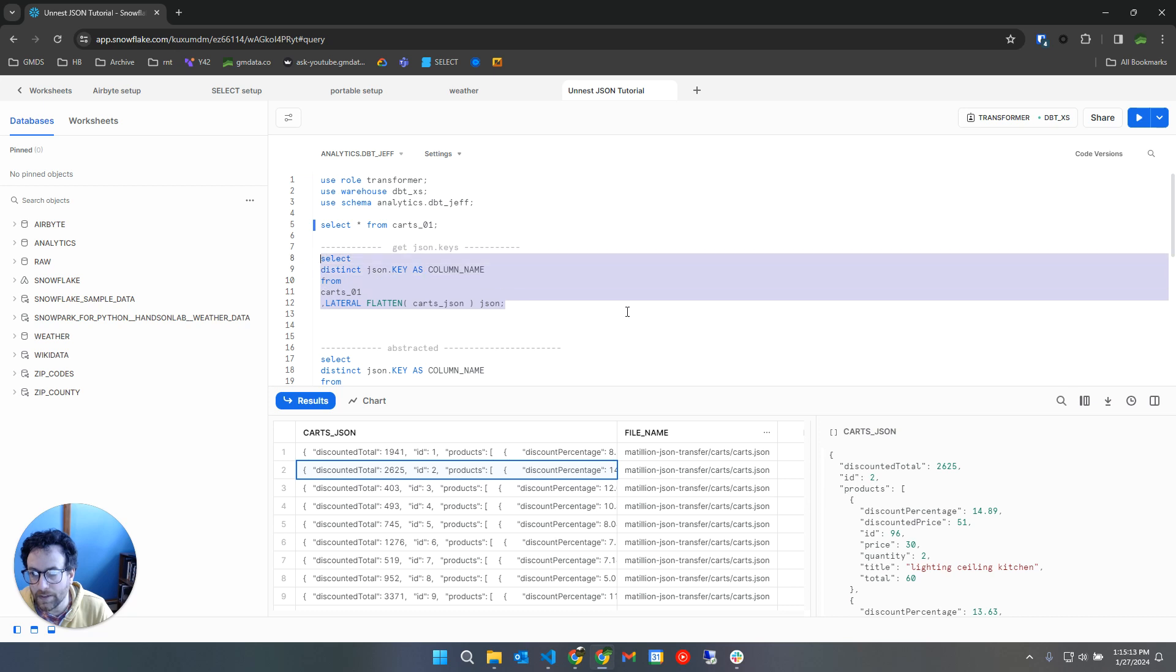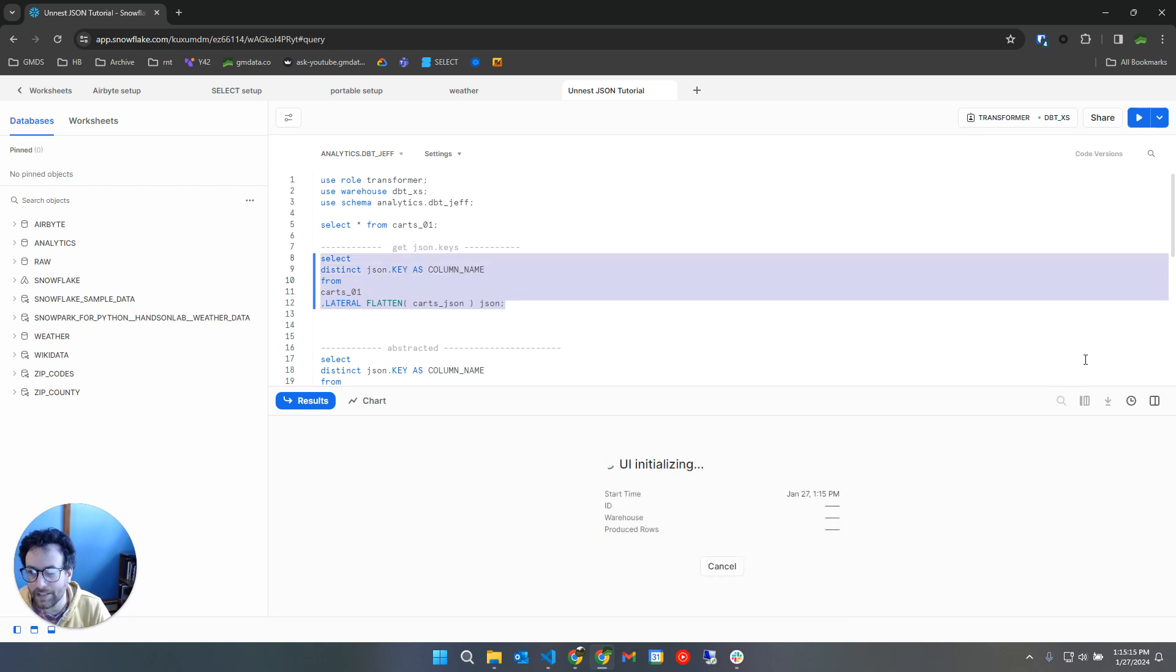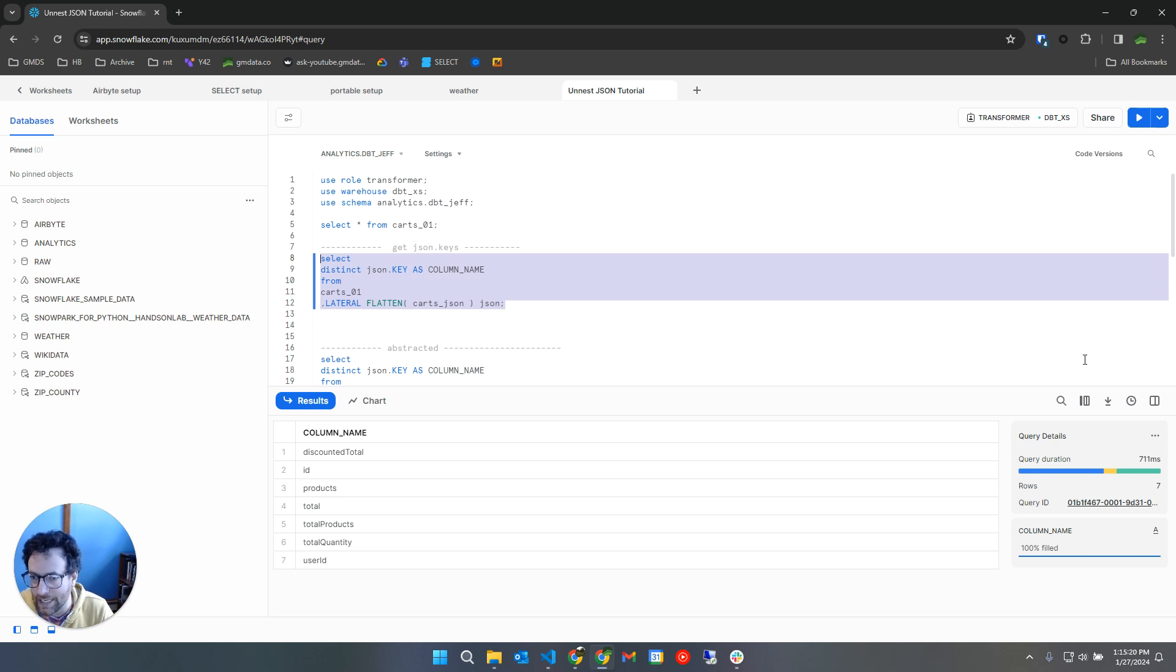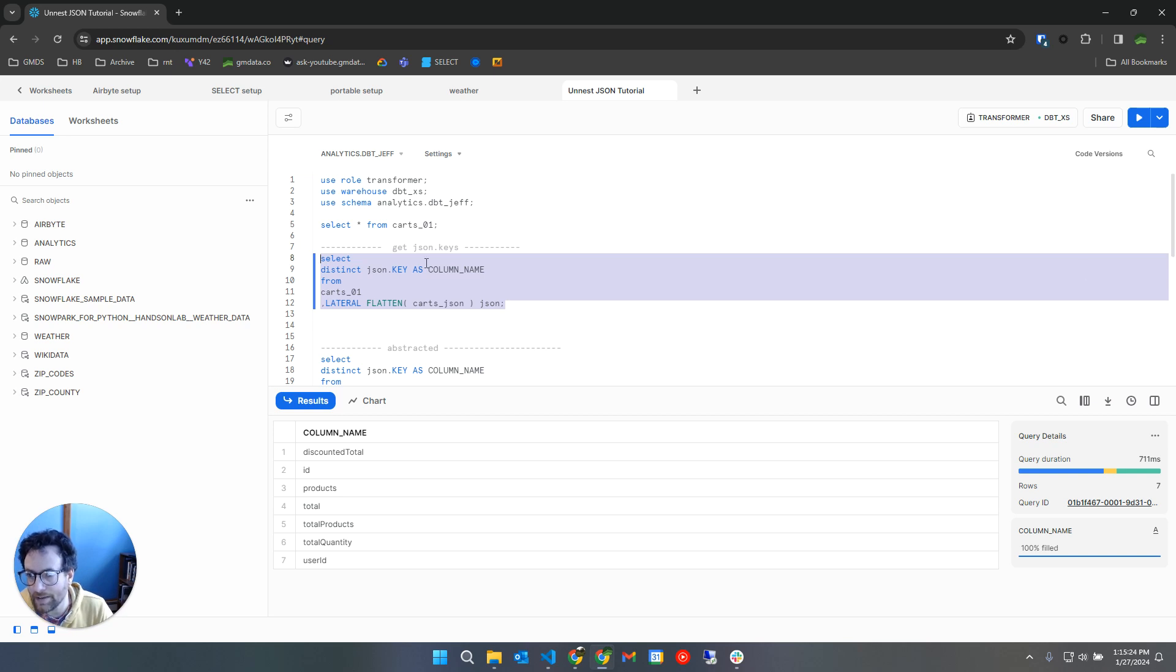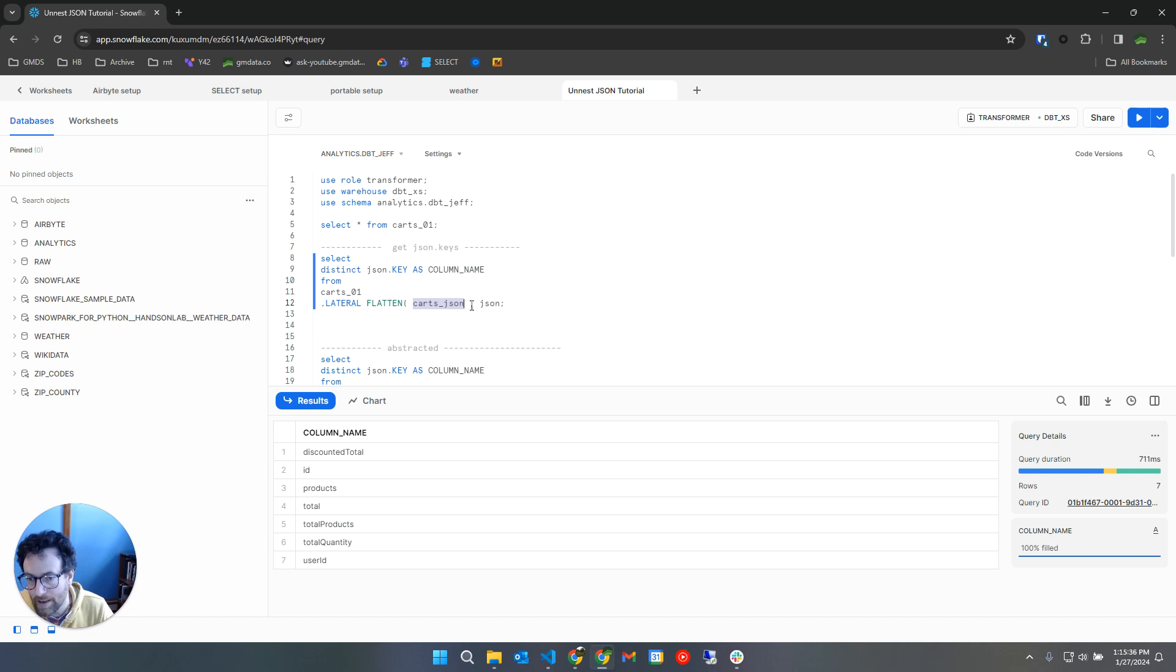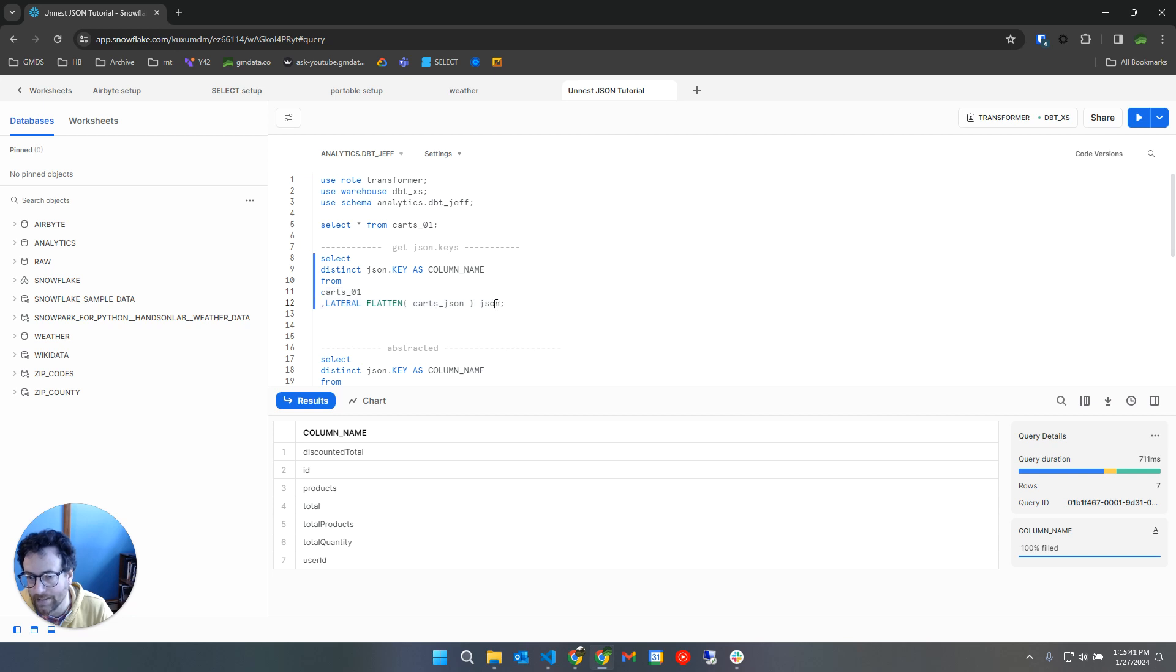Let's go ahead and run this query. So this is basically like, if you think in other programming languages, we have like dict.keys. Let's look at the from clause first. So I mention the table name, I say lateral flatten and the name of the JSON column name, and then I alias this entire from clause including the lateral flatten as JSON.